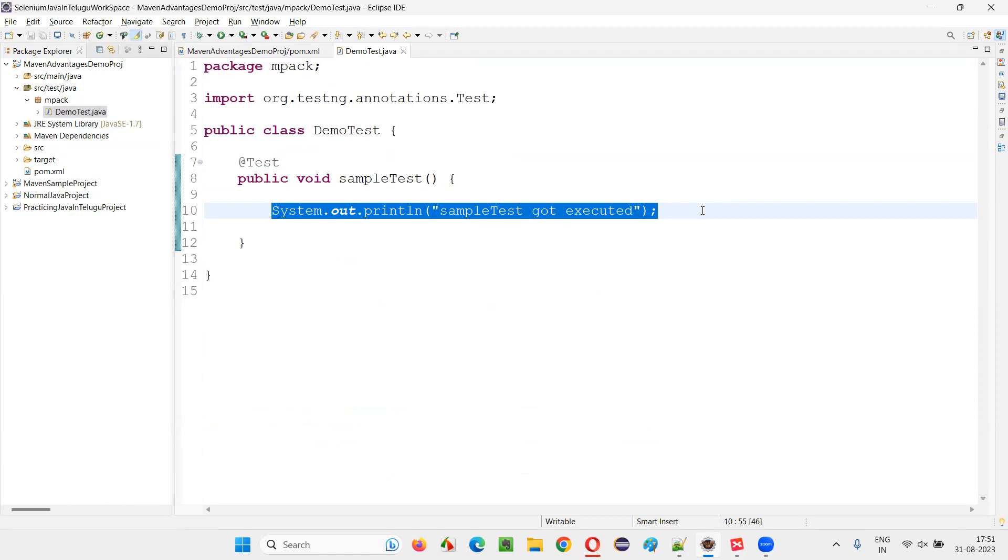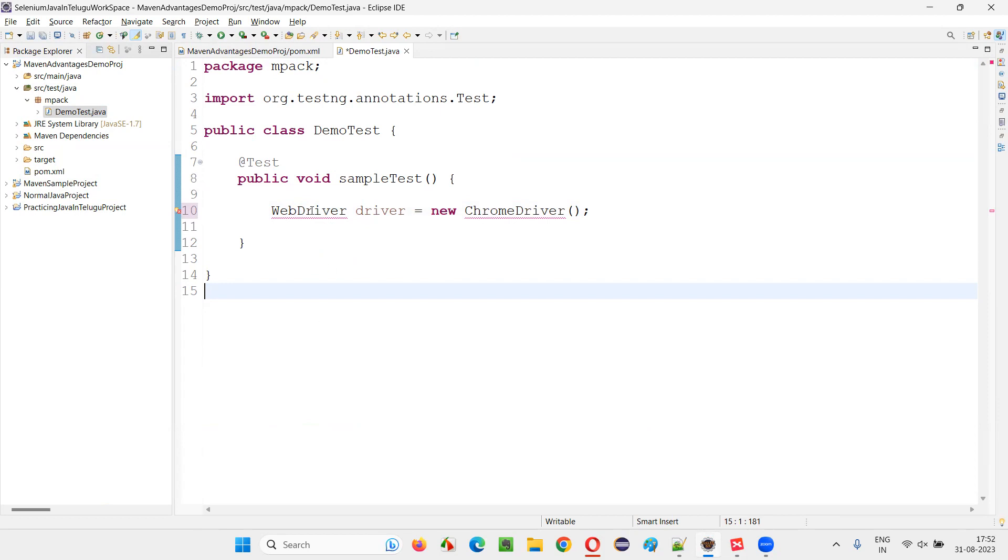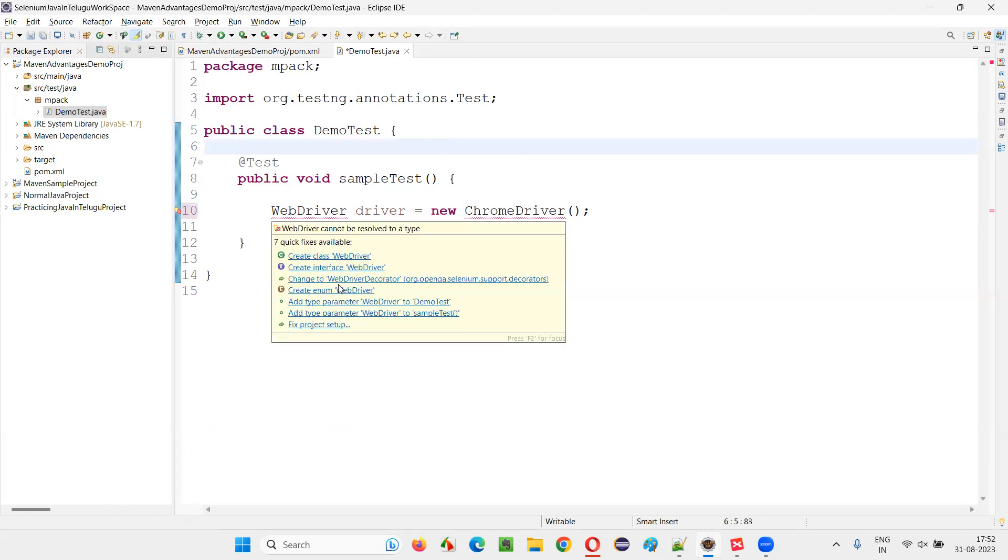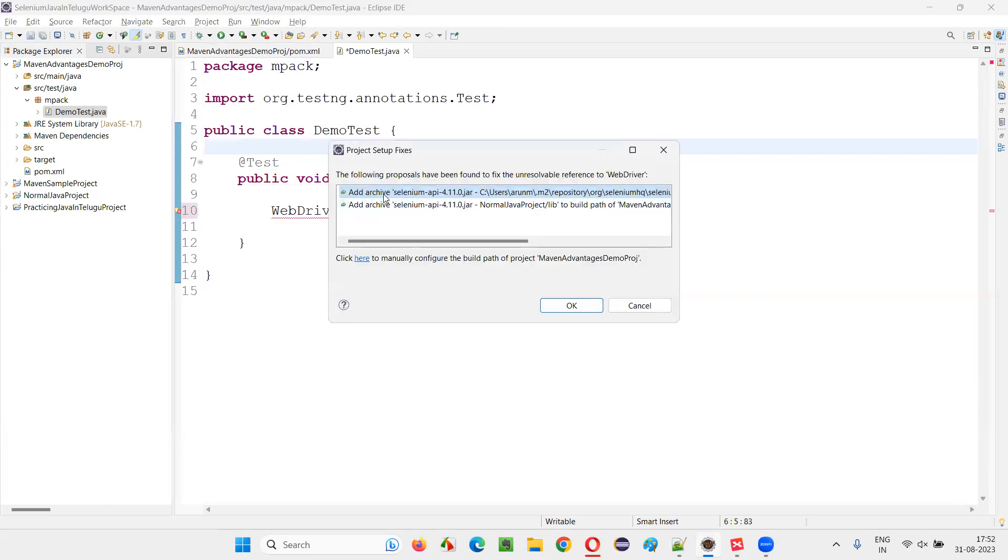If you want Selenium library, for example, we can write WebDriver driver is equal to new ChromeDriver like this. You can write for the imports on the WebDriver. Since the library is just now added, you should get the suggestion. Let me hover it properly. Sometimes it will not come. It will take a while. I'm not getting it, but in case if you're not getting it, do one thing. It's suggesting me to go for WebDriver decorator. This problem may sometimes occur for some people.